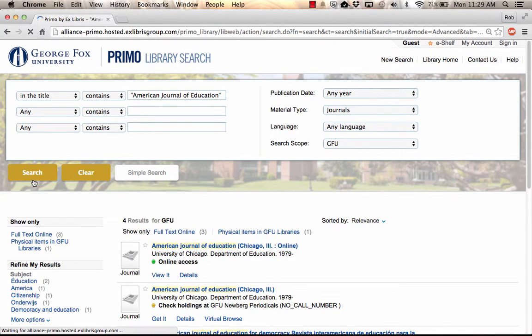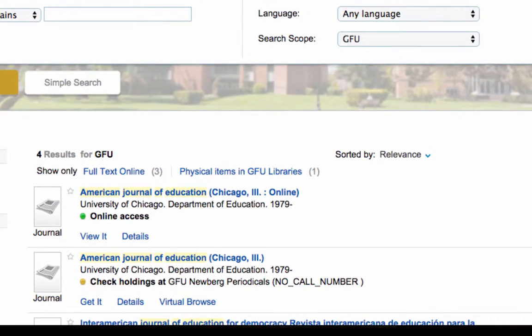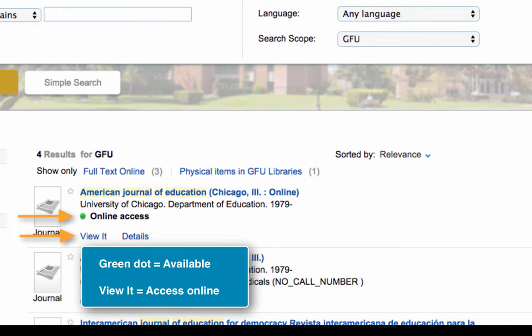A list of journal titles is displayed. The top record has a green dot and a View It tab, indicating that our title is available in full text online.